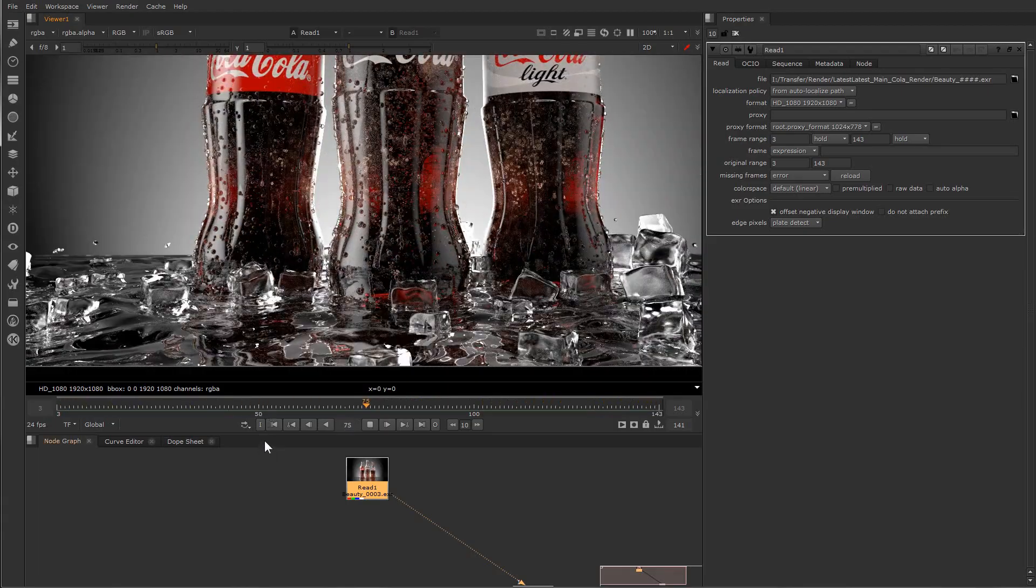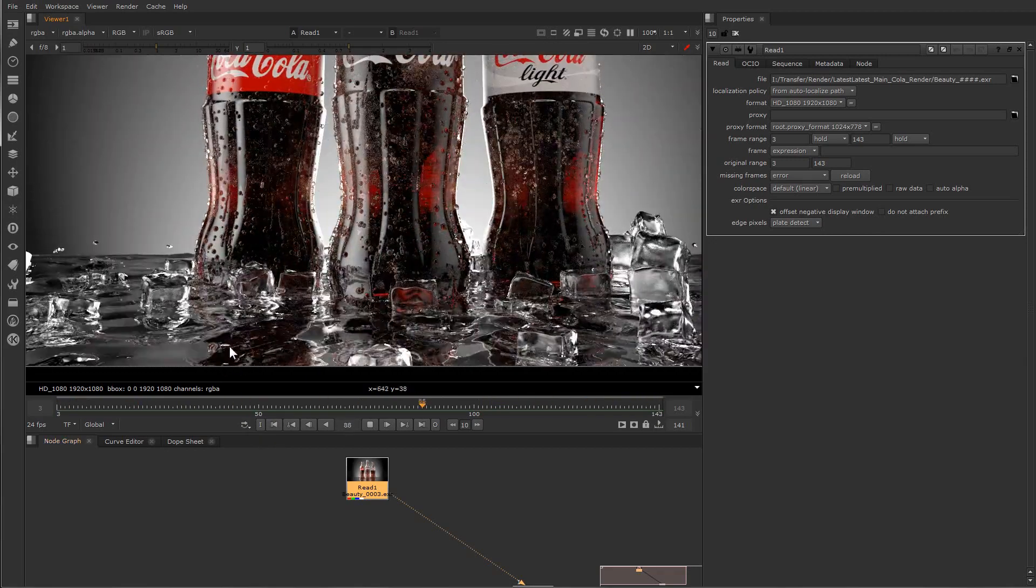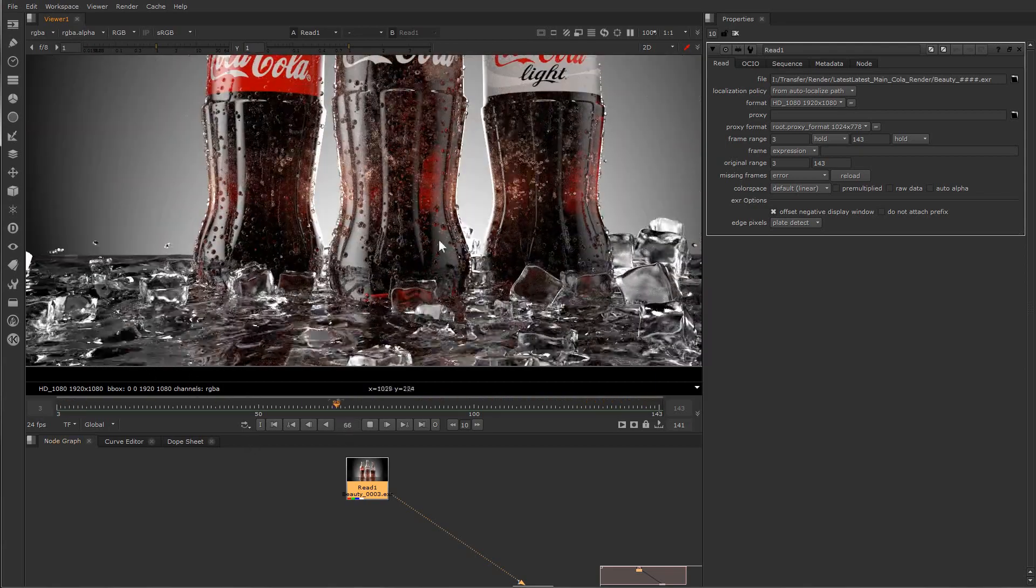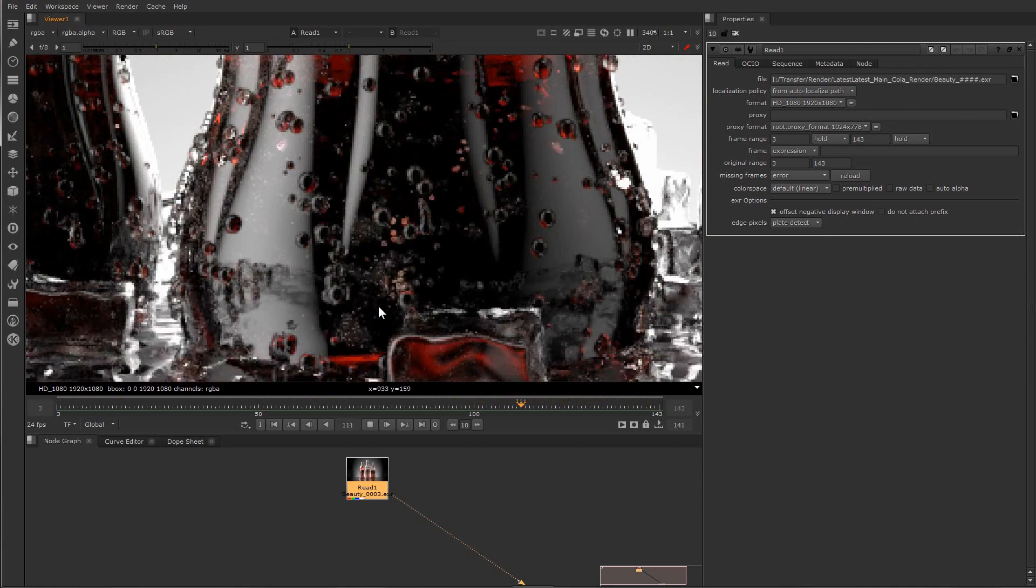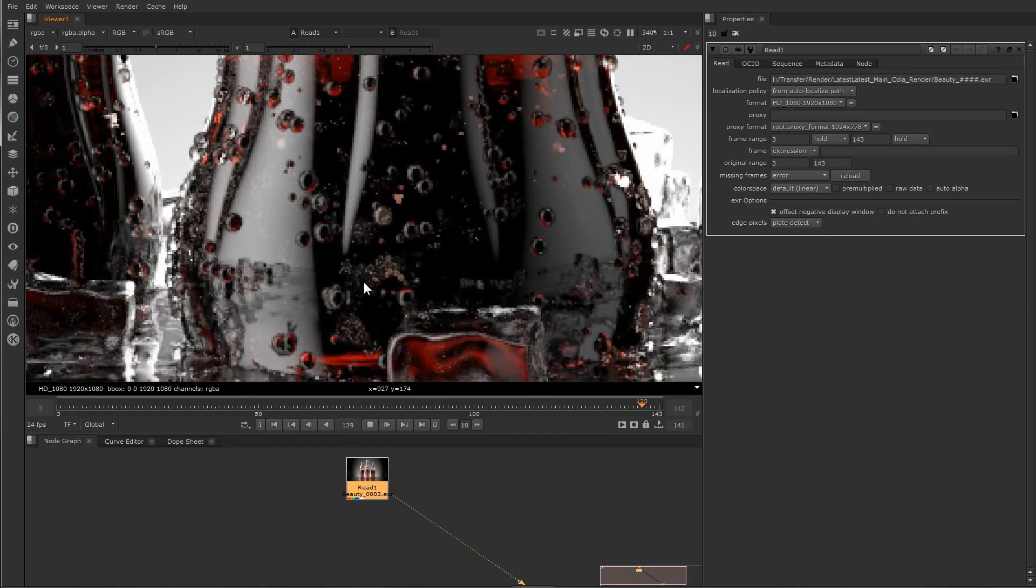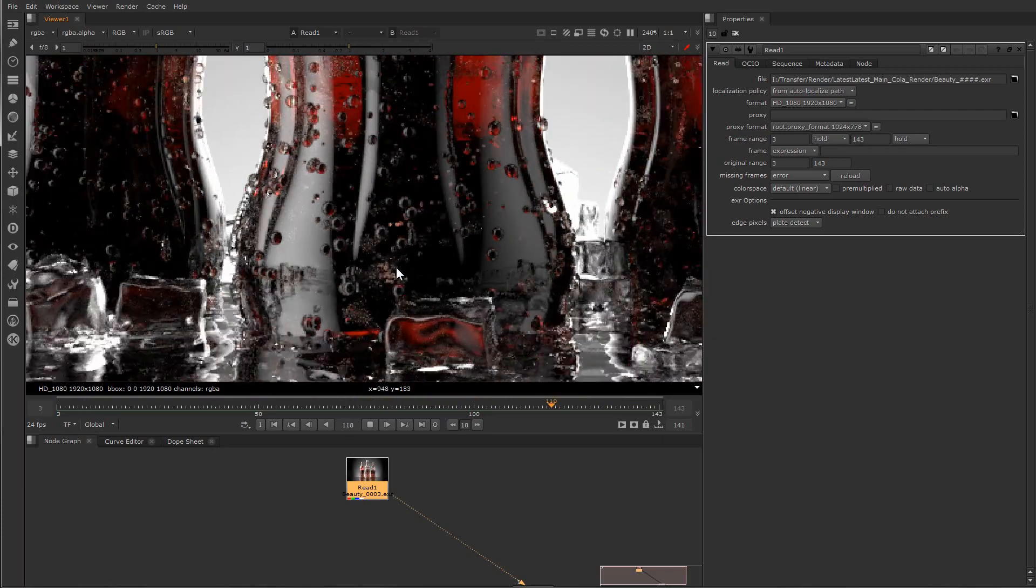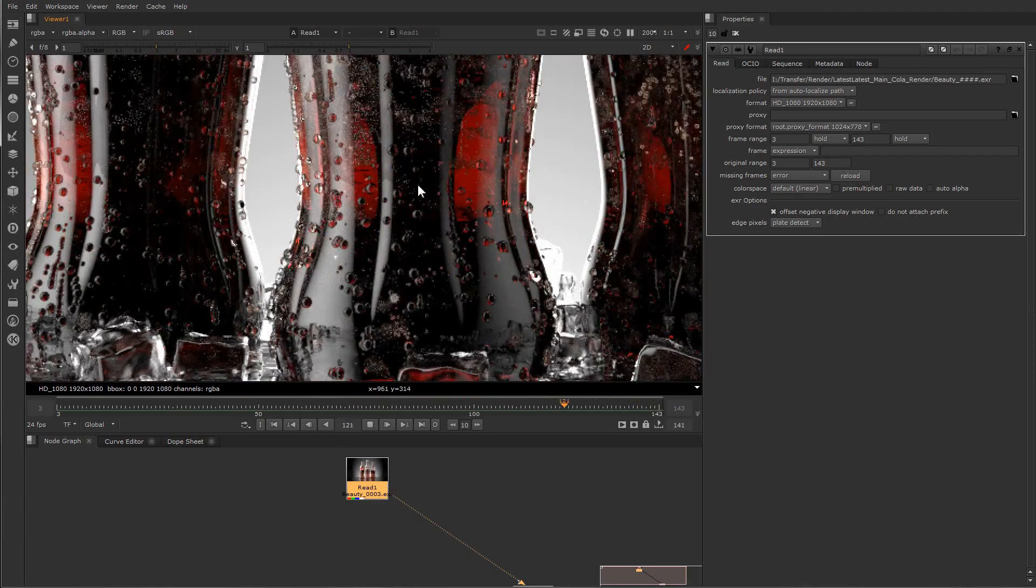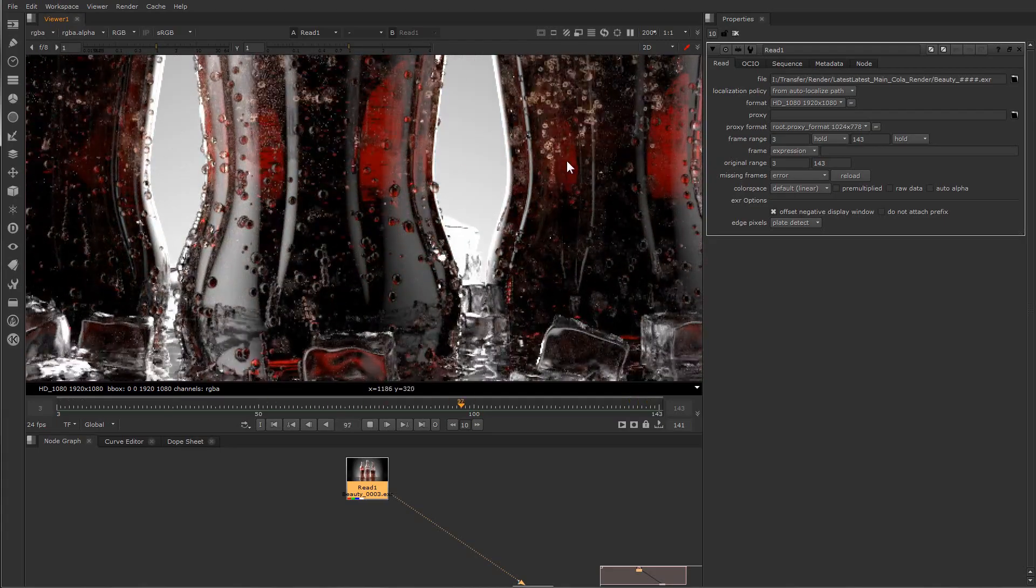We can see the details here inside the bottles. These are the details which I didn't want to delete. This is not a final resolution of course, not a resolution but I mean sampling. Here the bubbles, these small bubbles will be totally disappearing if we will activate the denoiser.